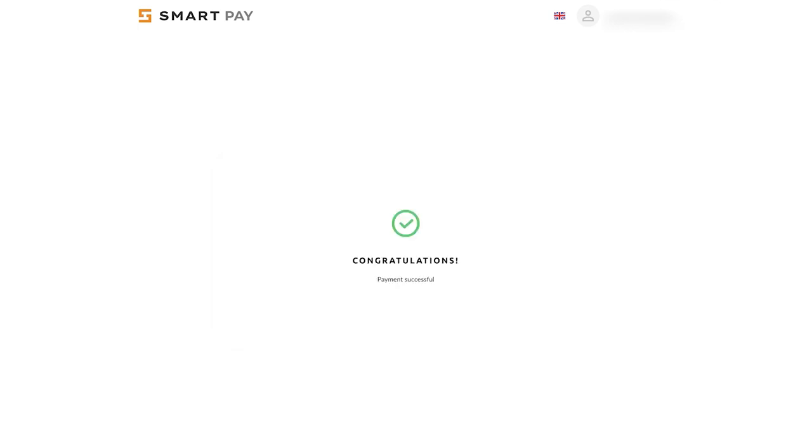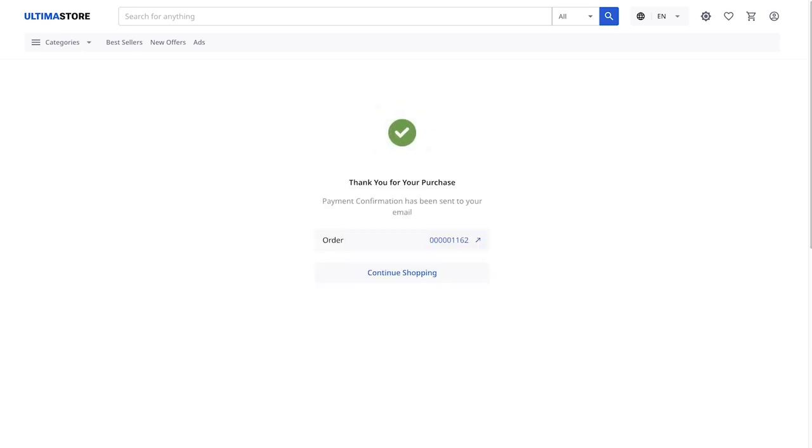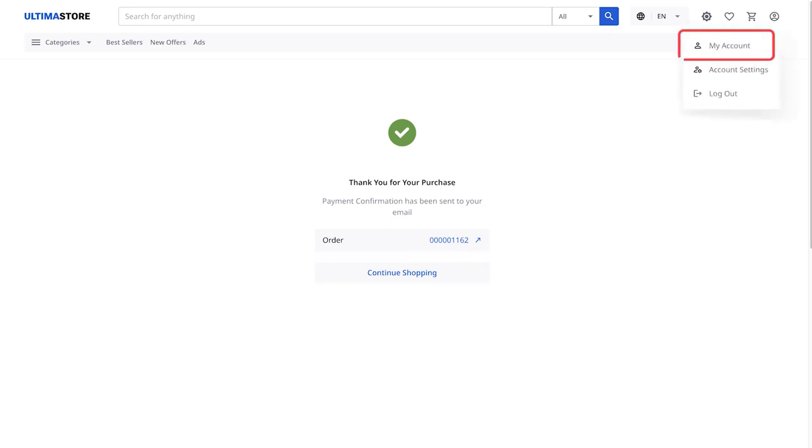Done. You have successfully paid for the product. You will see a confirmation message on the screen. To return to the Ultima store, click on Continue Shopping. Now, in the top right corner, select My Account.